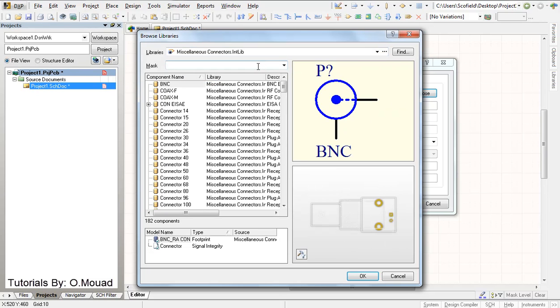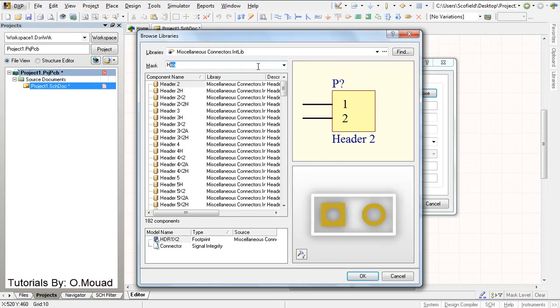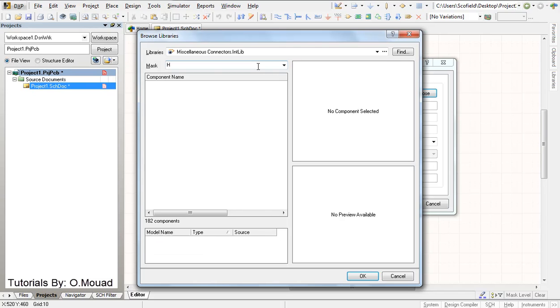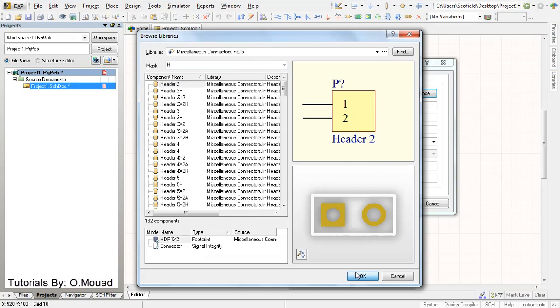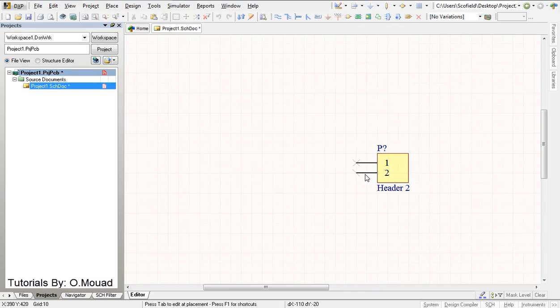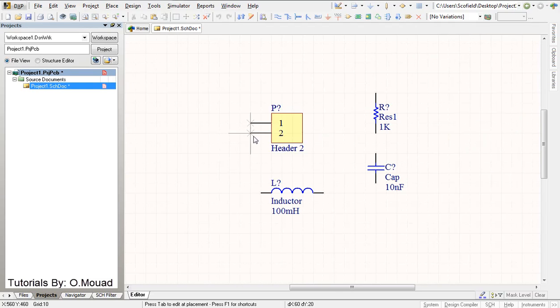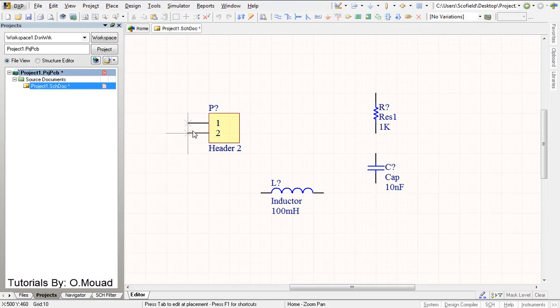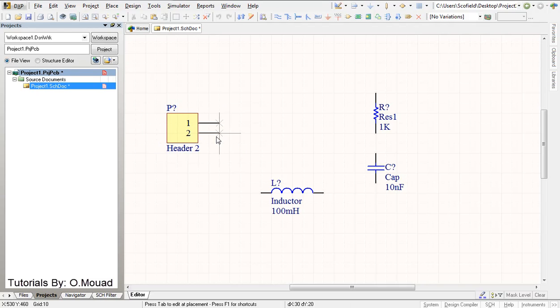So the last part is the connector. I'm gonna choose header 2 which is this one, okay. And let's press X button in order to flip our component.